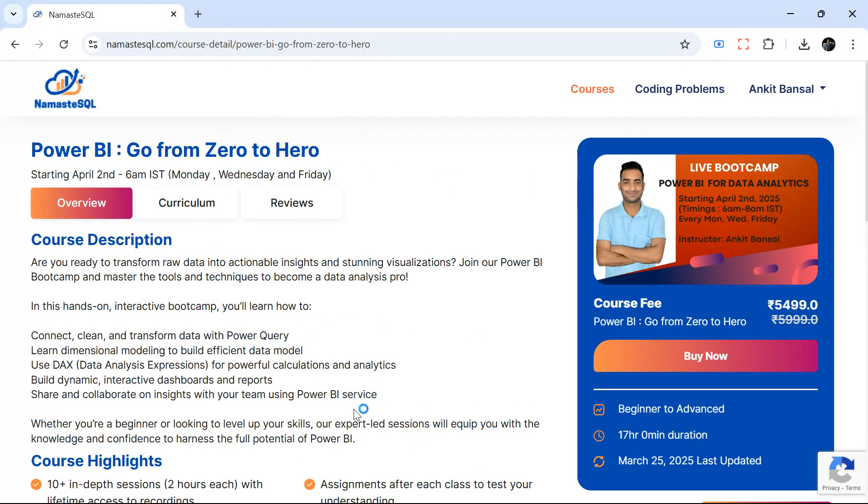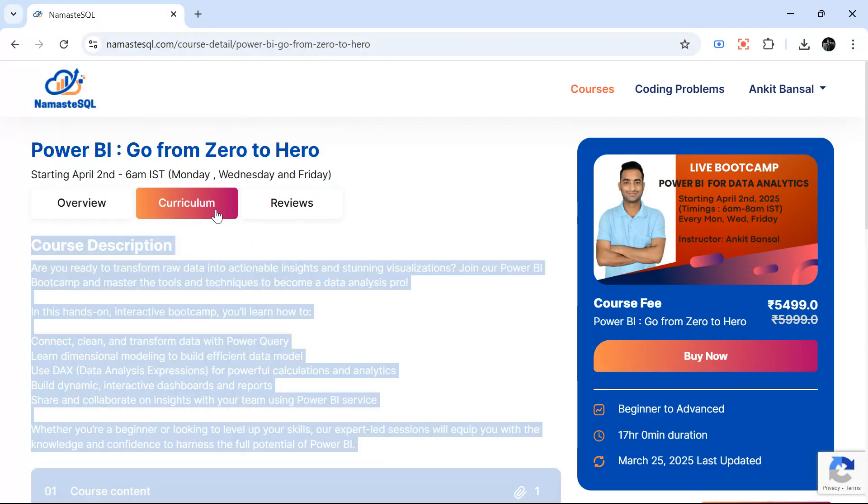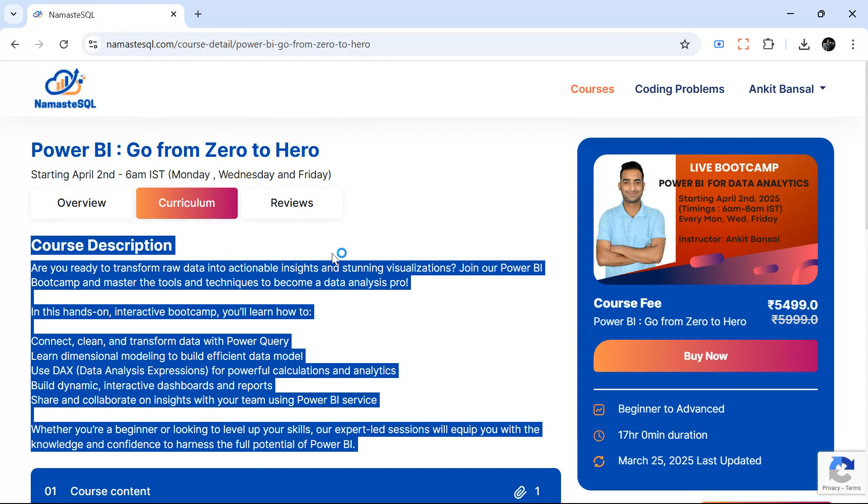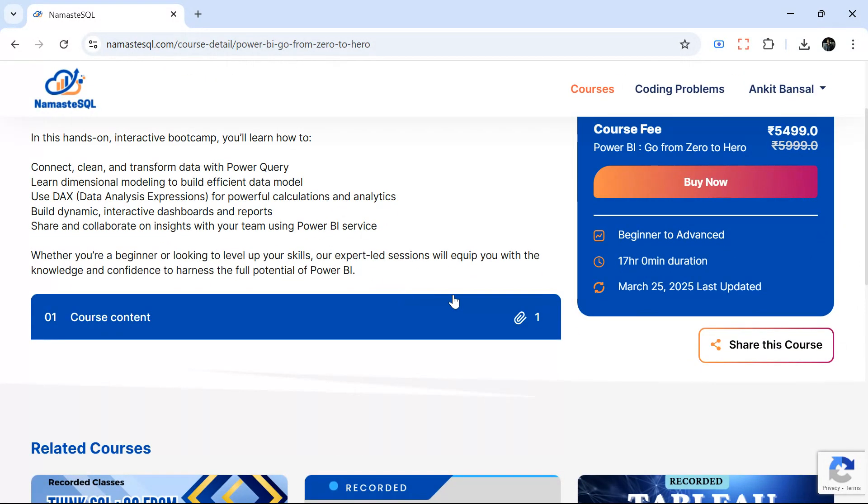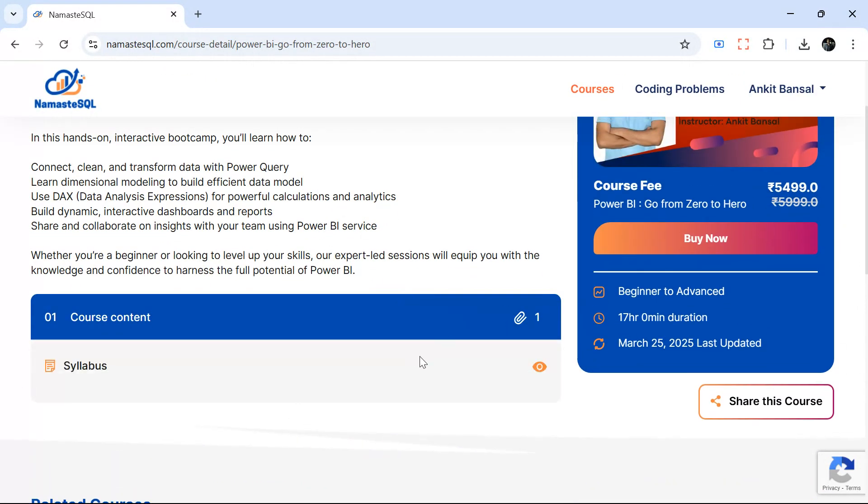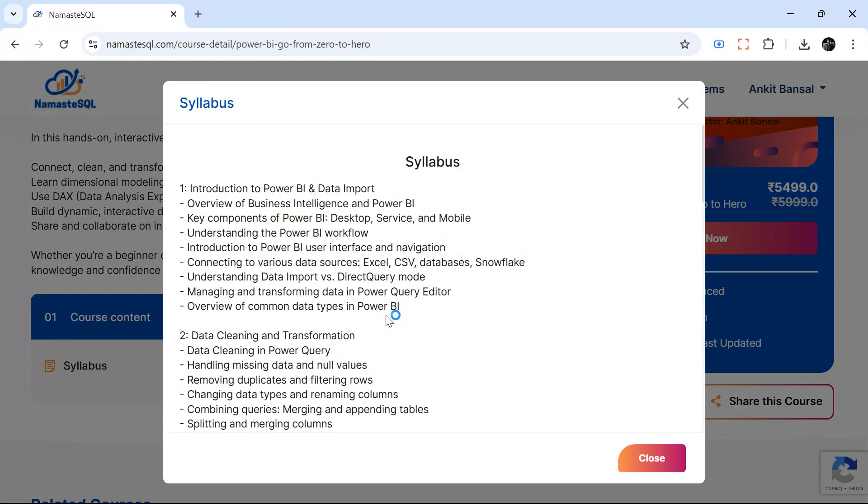Let's talk about the curriculum. If you go to the curriculum tab you can see the course content here. I'll just quickly walk you through.